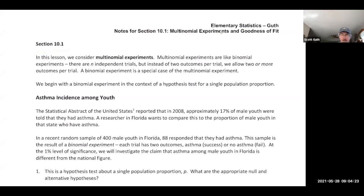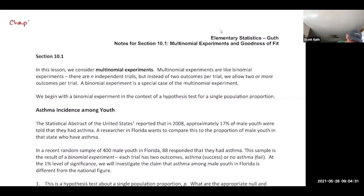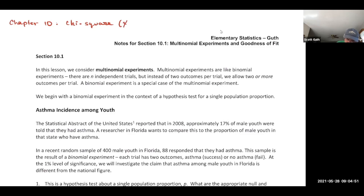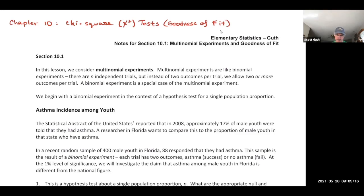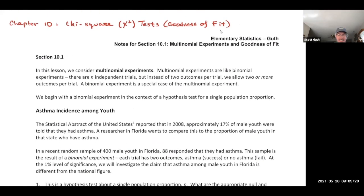We're going to start section 10.1. Chapter 10 is what they call chi-square tests. Chi is a Greek letter that looks sort of like an X, and then squared. So chi-square tests, which are also called goodness of fit sometimes. There are so many different names for these things.